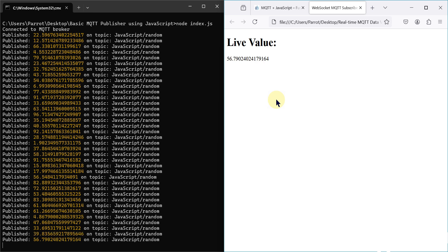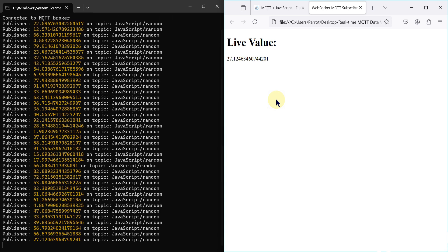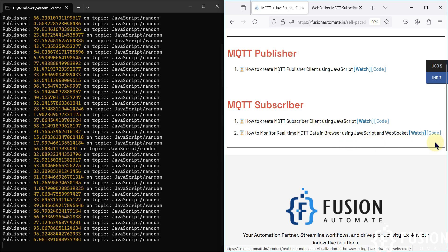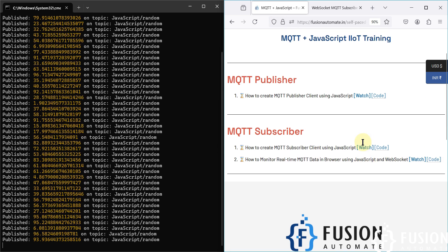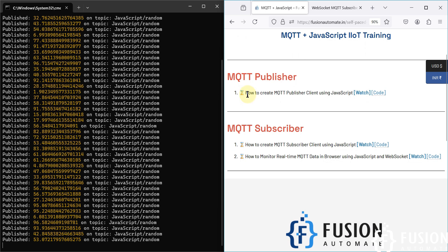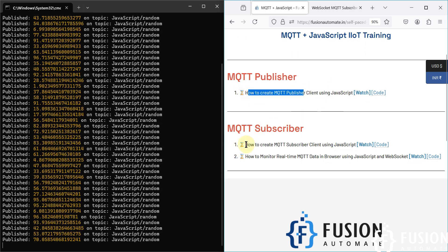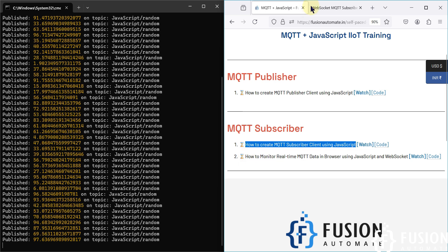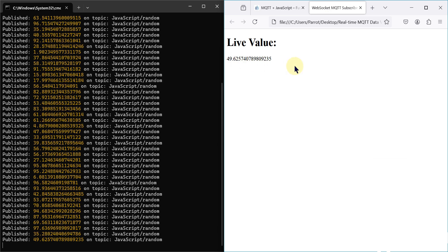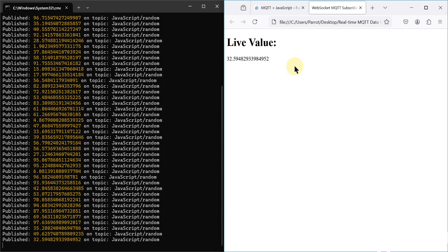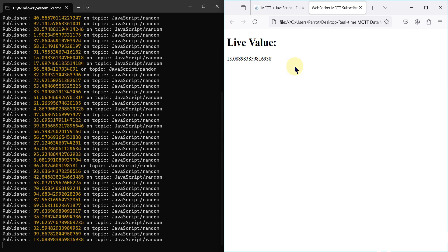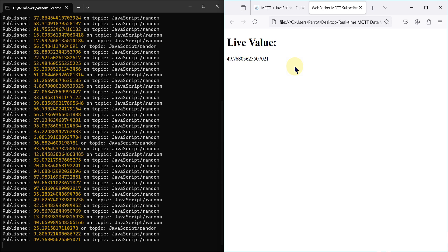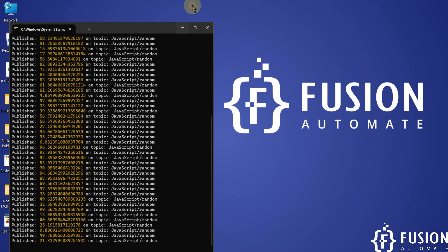I hope this is clear. If you have any questions, you can ping me on Telegram, Instagram, or WhatsApp. If you want to download the project folder or the entire code, you can click the link to get the code. I hope the previous videos are also clear — how to create an MQTT publisher in JavaScript, an MQTT subscriber in JavaScript, and how to monitor real-time MQTT data in the browser using JavaScript and WebSocket. Let's meet in the next video. In future videos we may cover JavaScript MQTT, OPC, Modbus, BACnet, and OPC DA. Take care, goodbye and thank you.